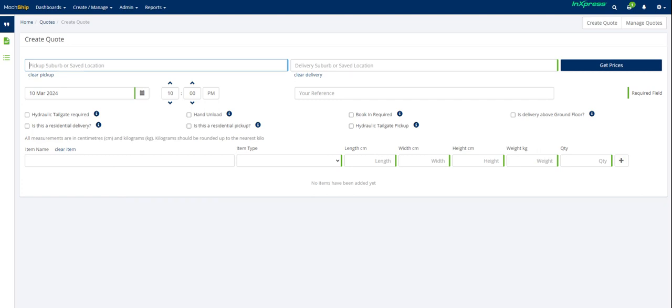So in this instance, I'm just going to search by postcode and then select the pre-populated city that comes up that's relevant. I'm going to get it picked up on the 10th of March at 10 a.m. Any reference, it's just your reference. You can pop that in there if you wish to do so.